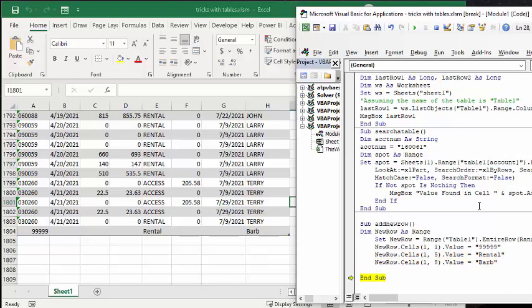I hope these tricks will help you with working with tables with VBA. I will include the code in the description of my video. Please subscribe. Thank you.